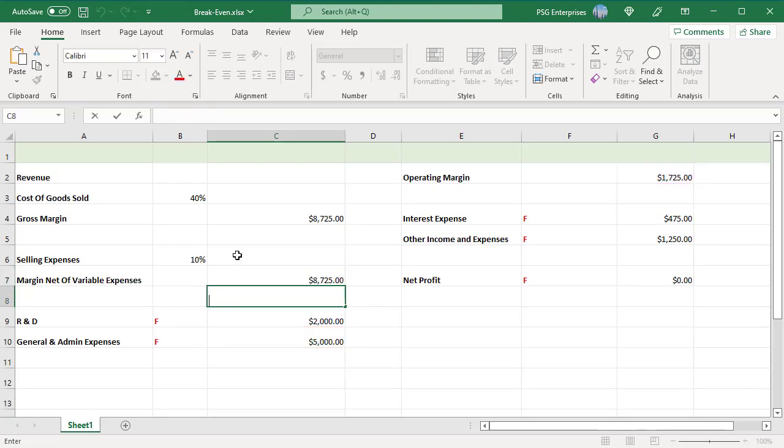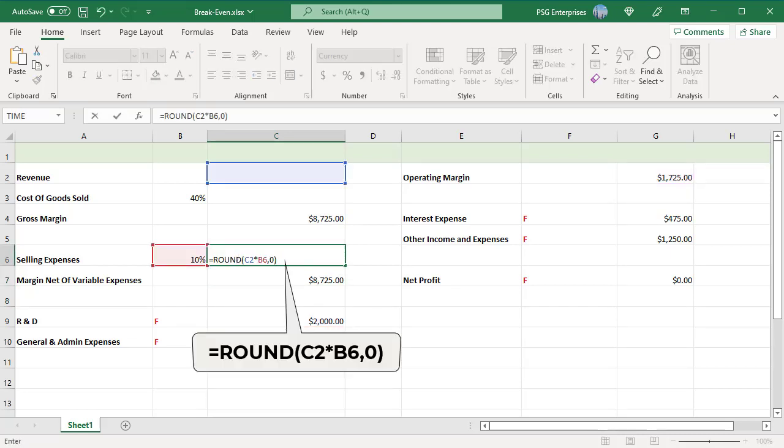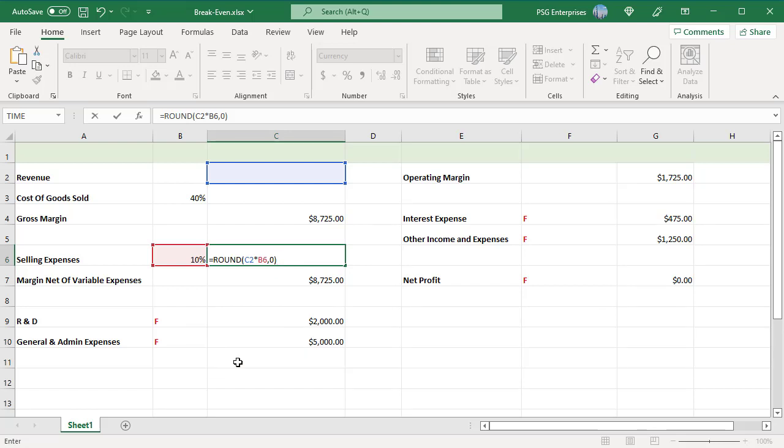In cell C6, enter the formula for selling expenses. Selling expenses is calculated by multiplying the revenue by commission percentage. Use the ROUND function to round the value. Revenue formula is not yet entered, so this will be zero for now.